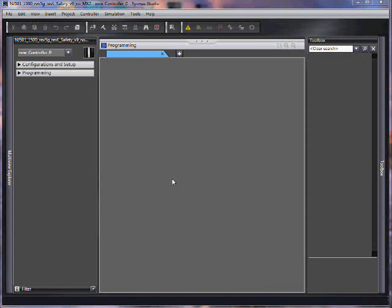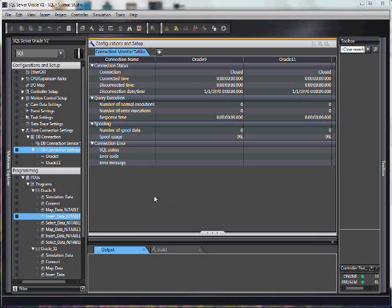Hello and welcome to Omron's quick tip video series. In this video, we're trying to figure out why our SQL connection doesn't work.